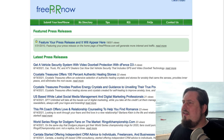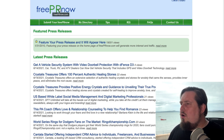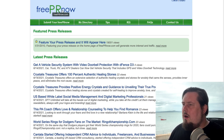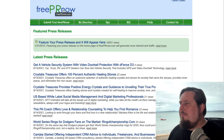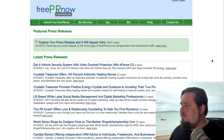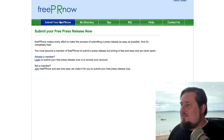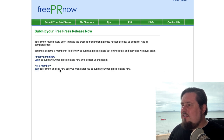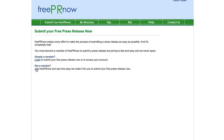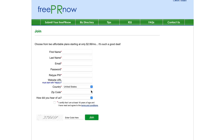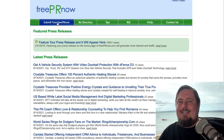The tenth service is FreePRNow.com. Click submit your free PR now and it will take you to a section where you can log in or sign up if you're not already a member.